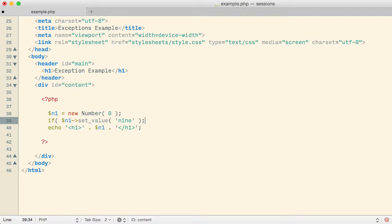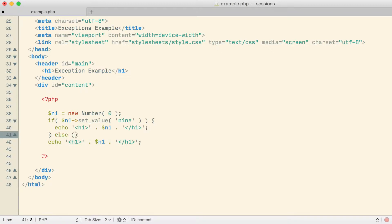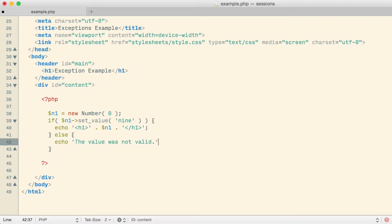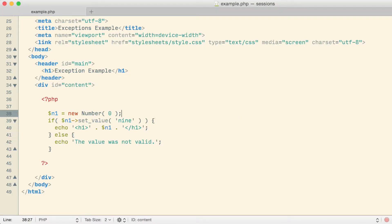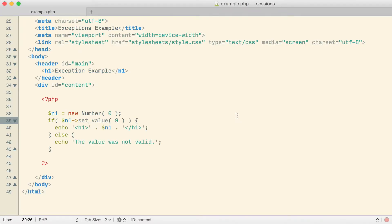I could call setValue as part of an if statement: if the value is set properly, show the output; if not, this is a more appropriate place to produce output telling the user something went wrong — for example, echo 'the value was not valid.' In the browser it shows 'the value was not valid' when invalid, and when I use a valid value like the digit 9, it works and the value is assigned fine.